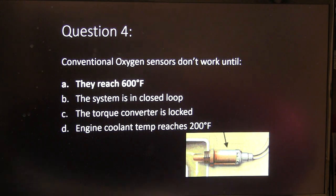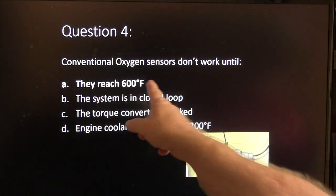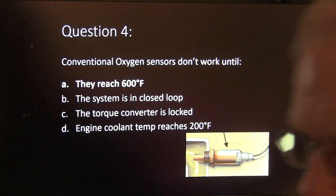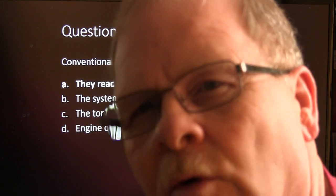Conventional oxygen sensors don't work until they reach 600 degrees. The wideband ones have to reach 1,400 degrees.